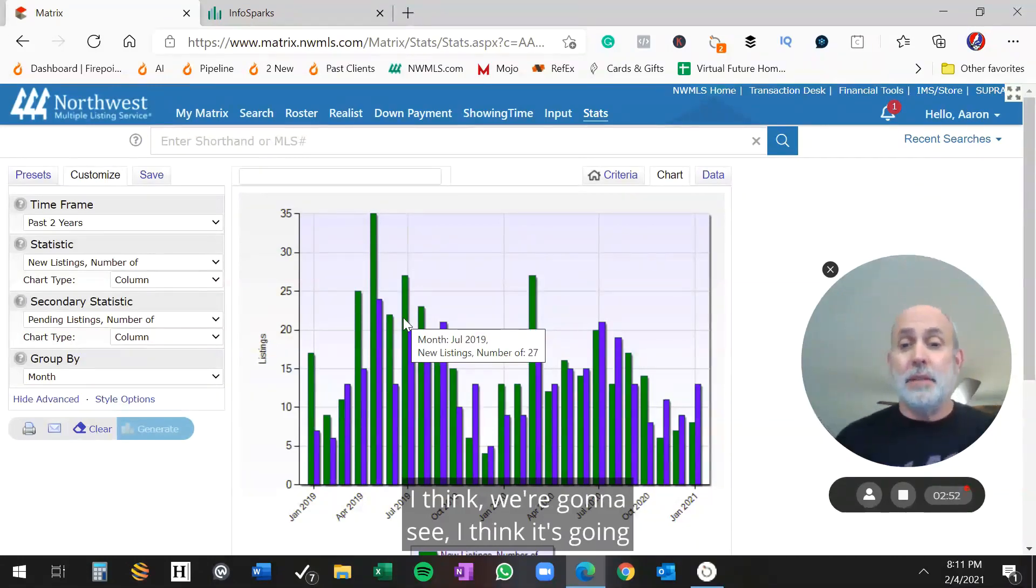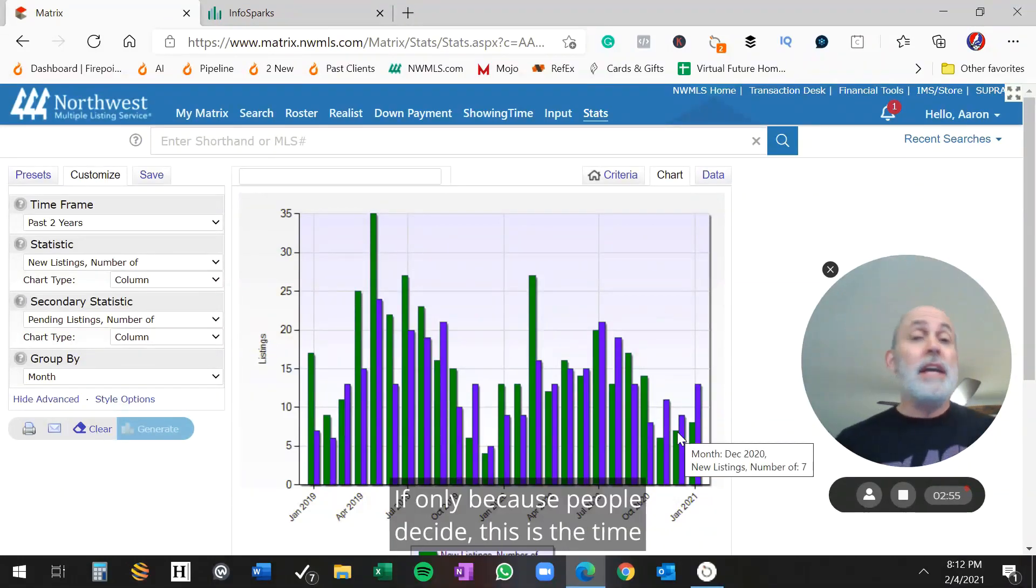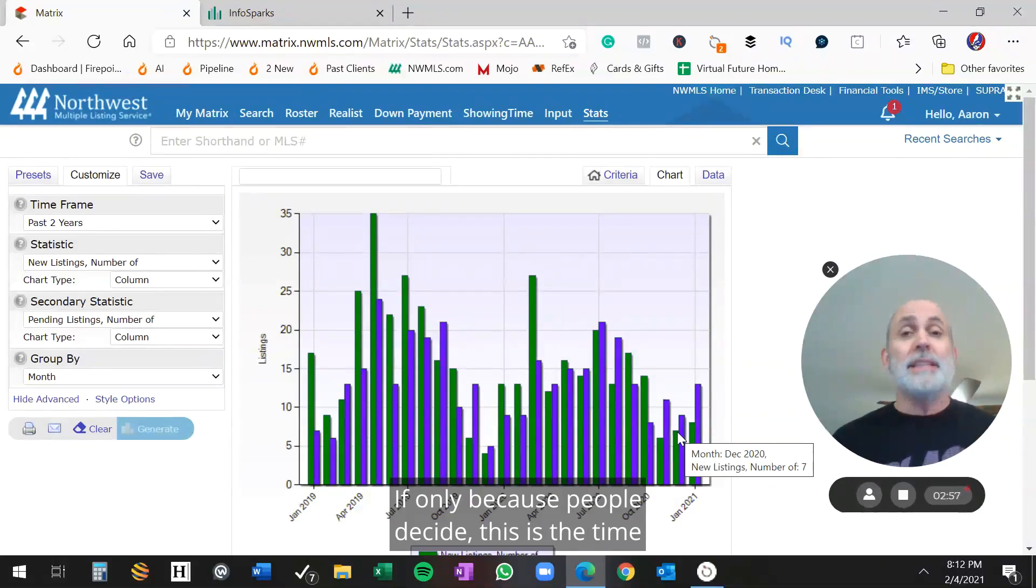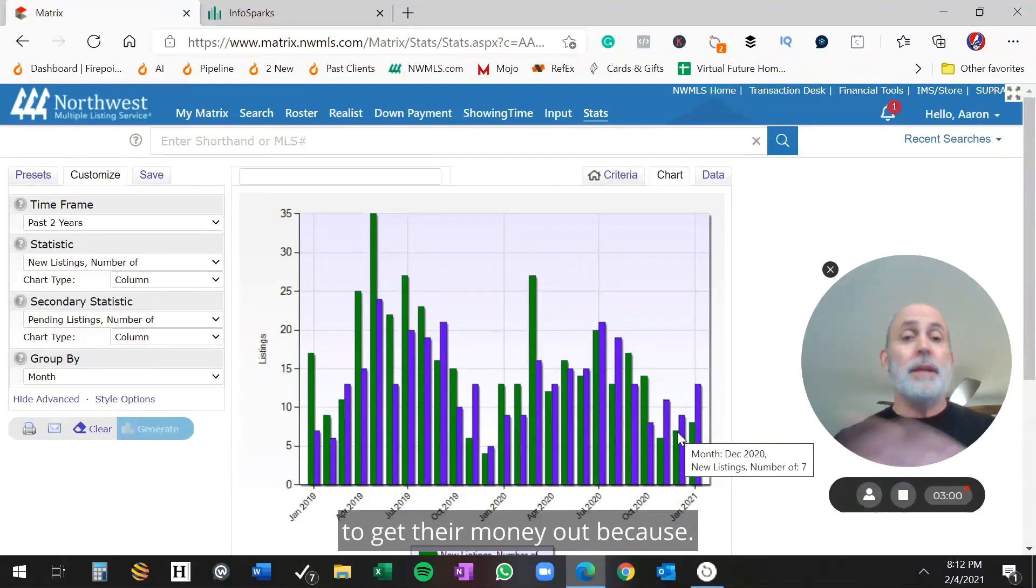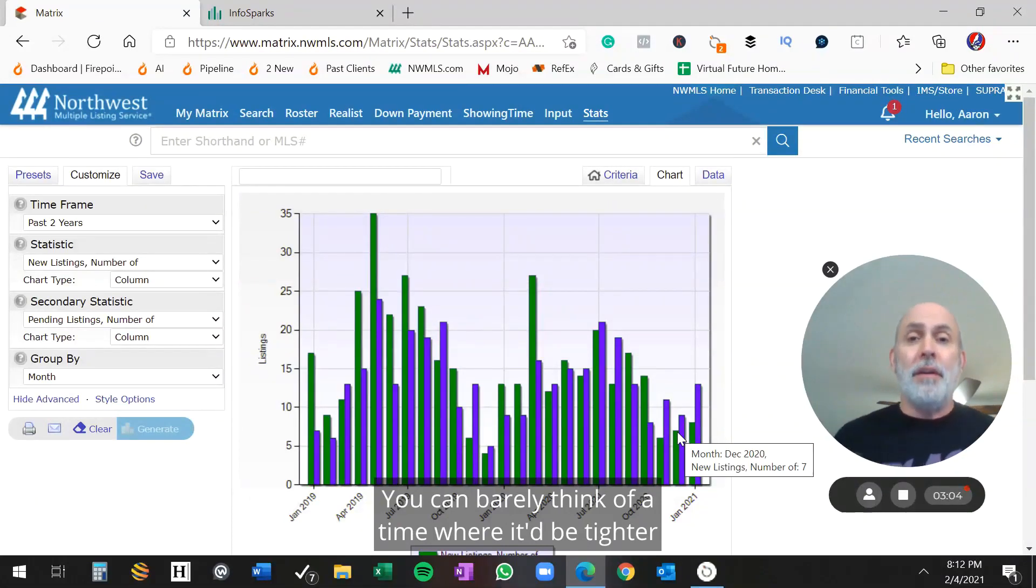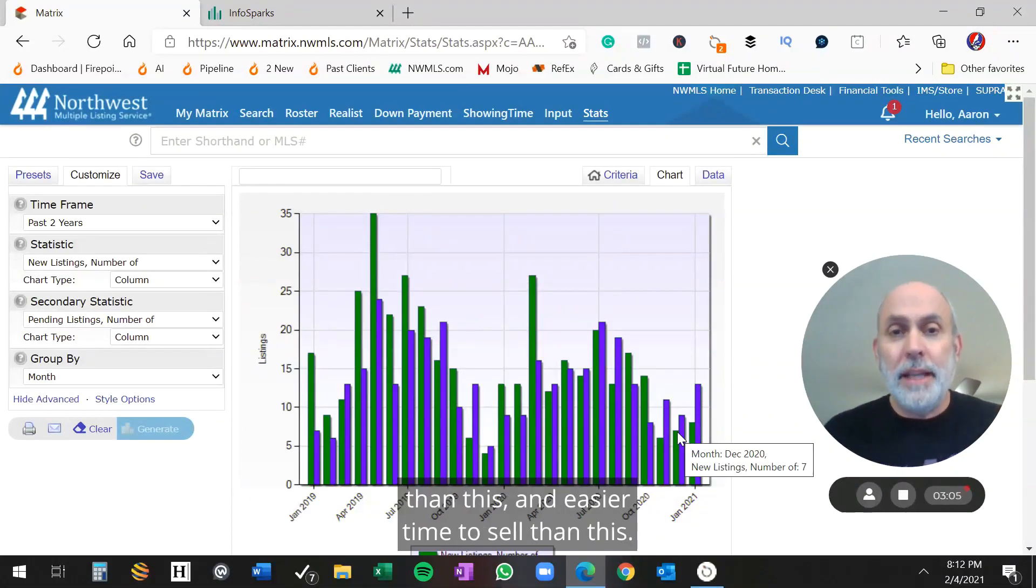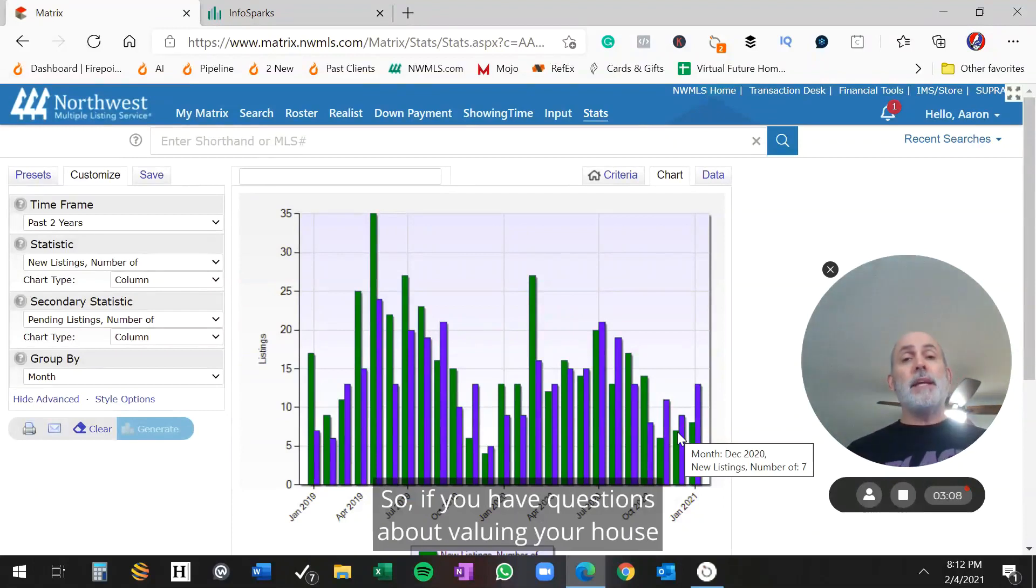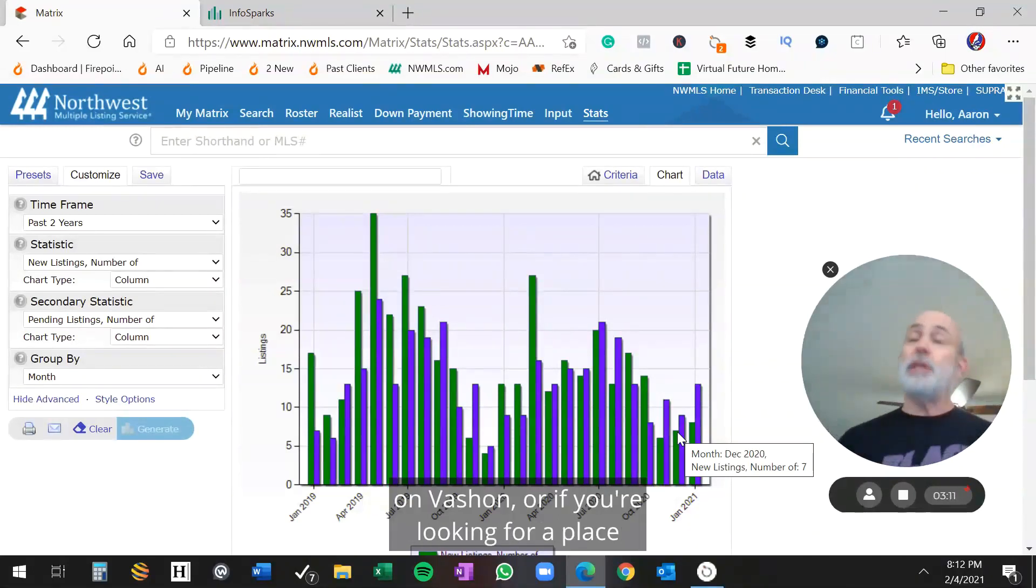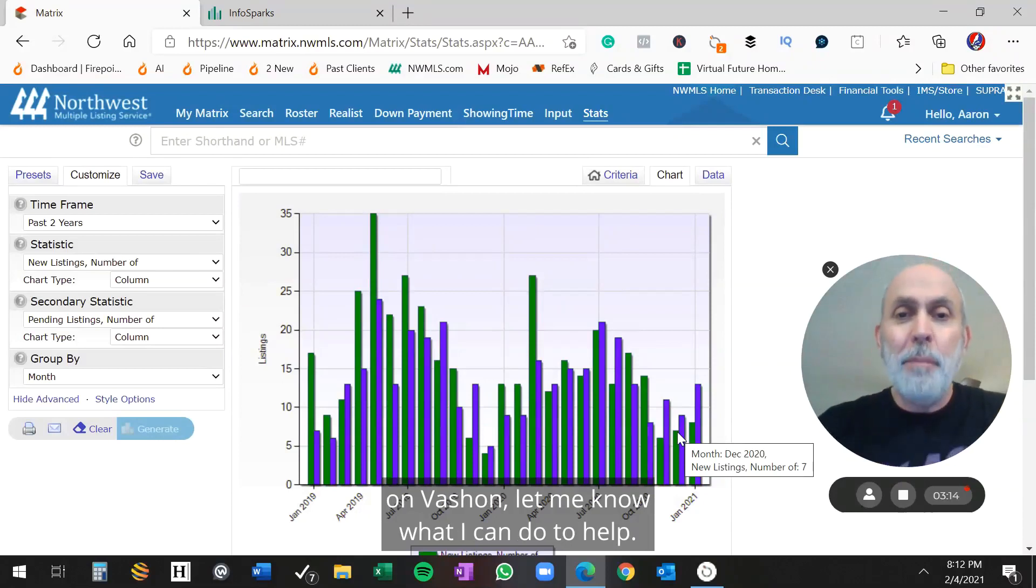I think we're going to see it get a whole lot better than this, if only because people decide this is the time to cash out and get their money out, because you can barely think of a time where it'd be tighter than this, an easier time to sell than this. So if you have questions about valuing your house on Vashon, or if you're looking for a place on Vashon, let me know what I can do to help.